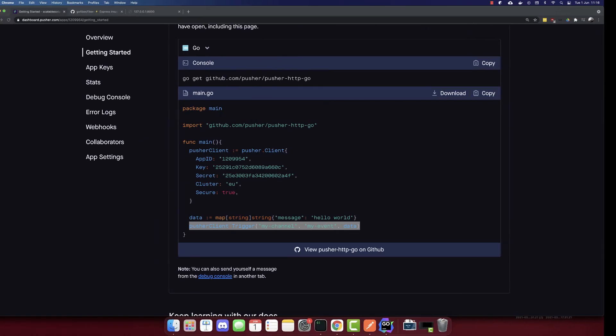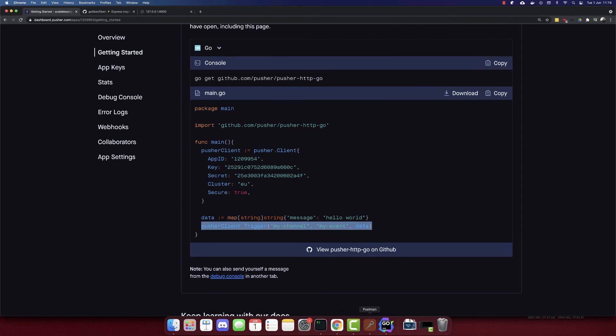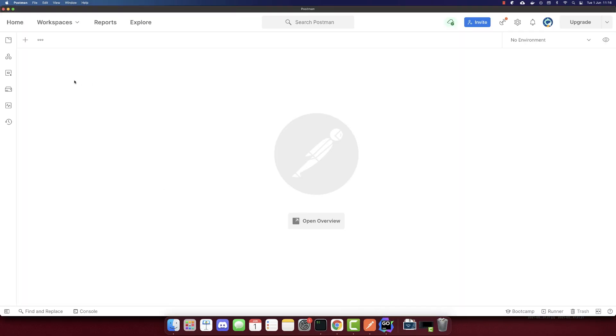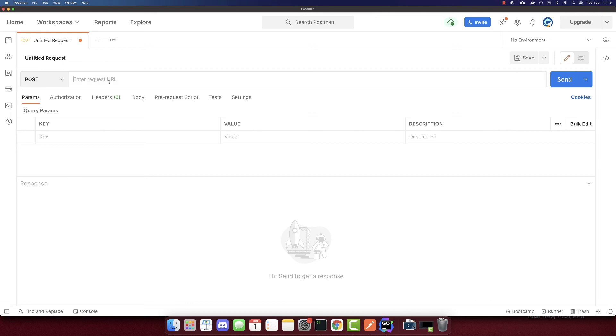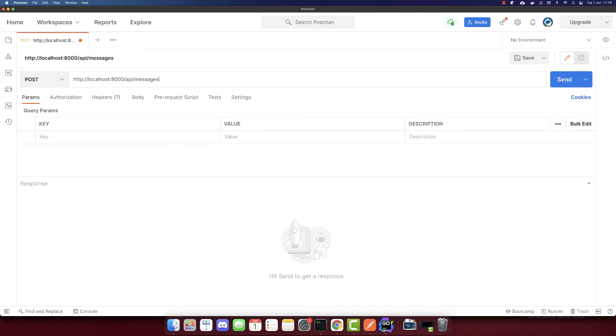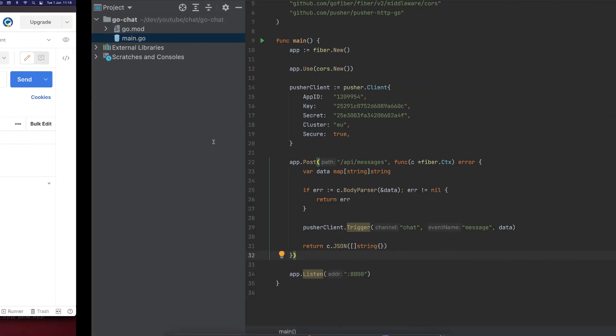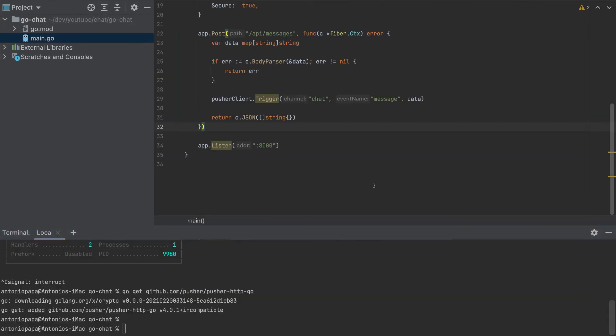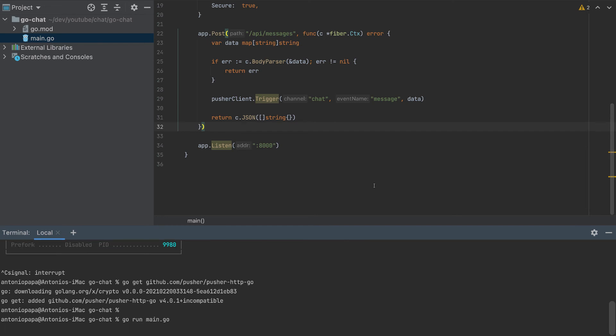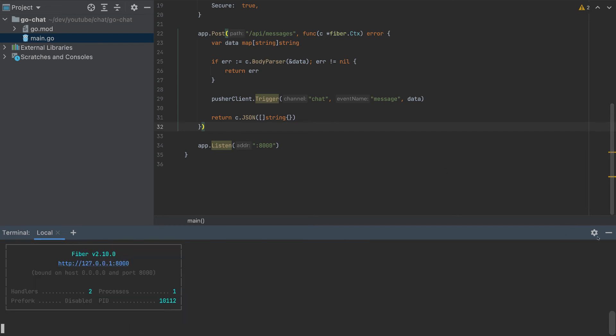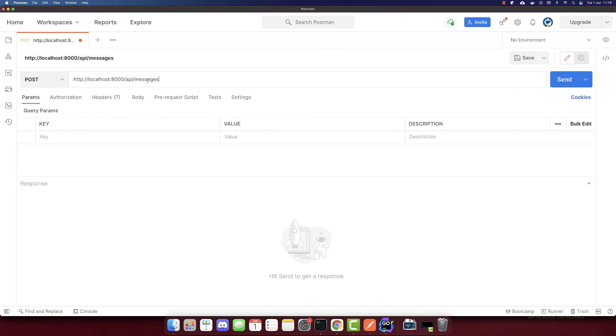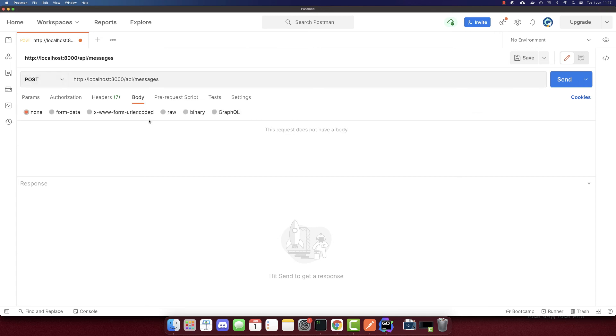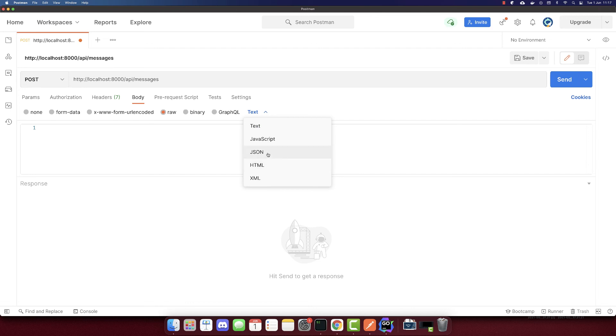So let's test it via Postman. Make sure to have Postman installed to test this endpoint. We'll send the POST request to HTTP localhost port 8000. So let me start the server also API slash messages. So this is a request in the body here. Let's send the values that we want to send.